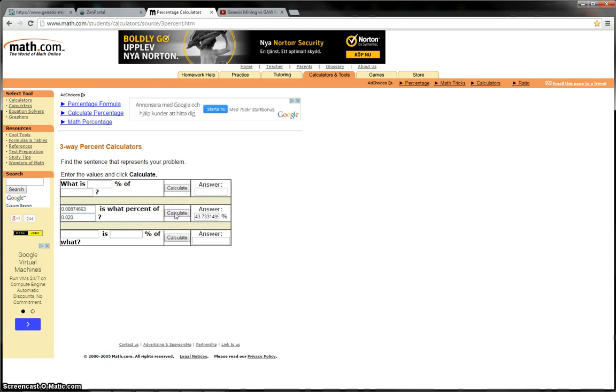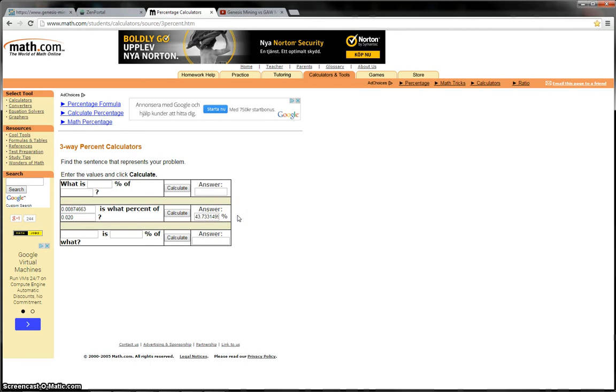So it basically will tell me, 0.00874663 Satoshi's is what percentage of 0.020 Bitcoin. So if I calculate that, it tells me exactly how much I've made so far. So you can tell that over the last 70 days I've made 43.733149% of my ROI. So basically over 70 days I've got 43% back of my ROI on my Genesis Hashlet. I'm not a Genesis Hashlet, I'm sorry, my Genesis mining 10 gigahash contract.